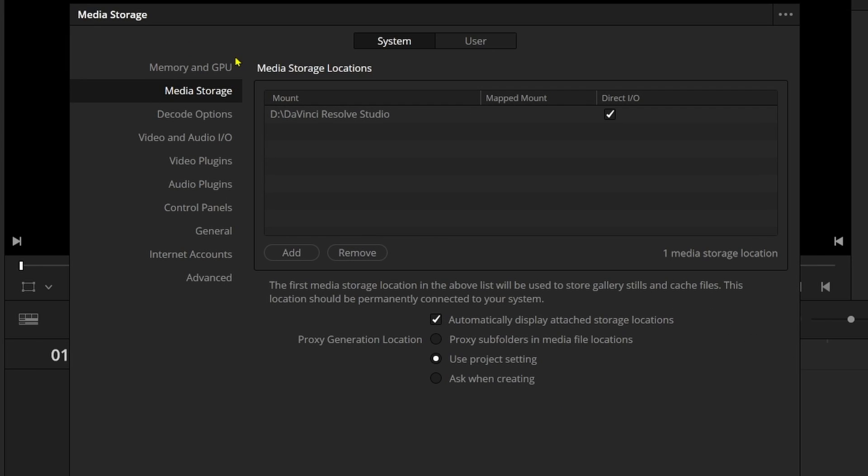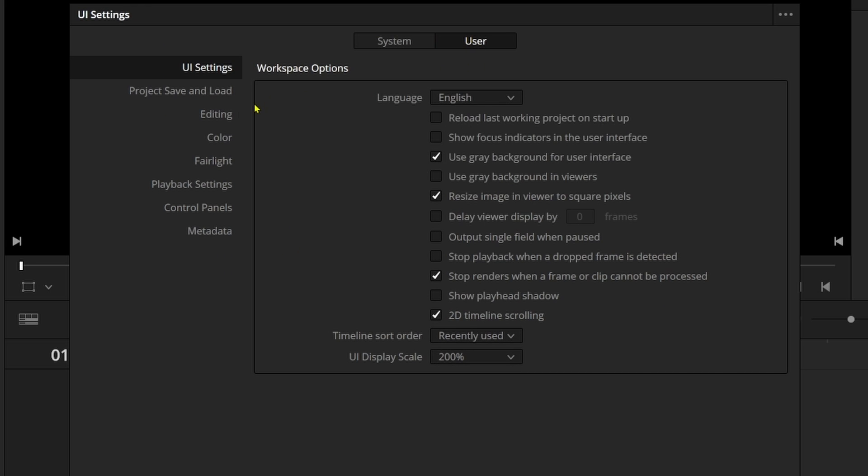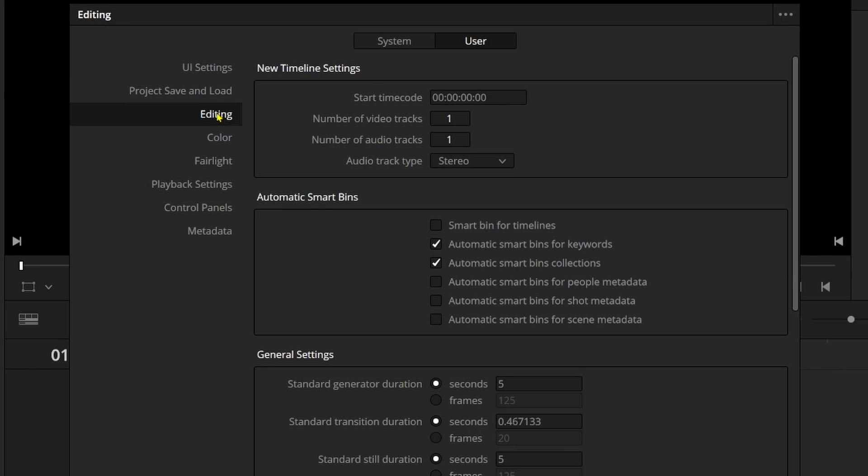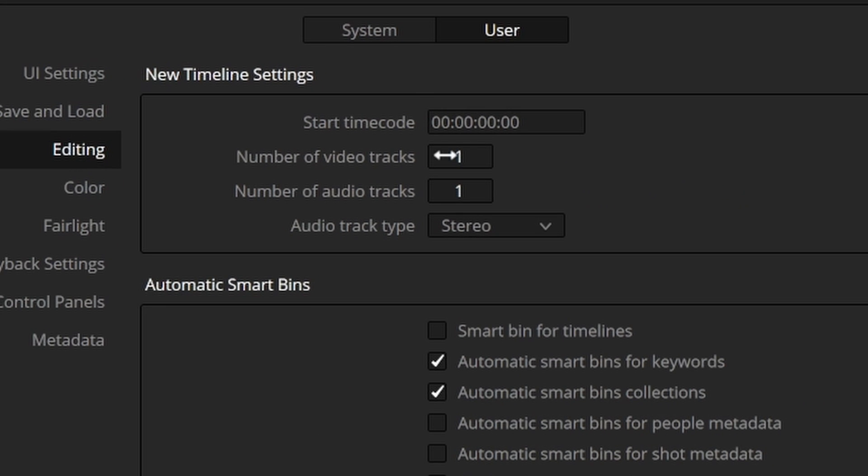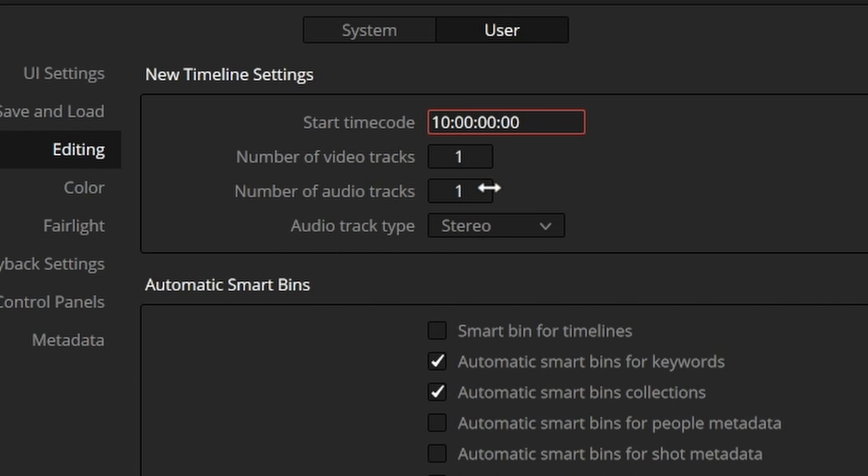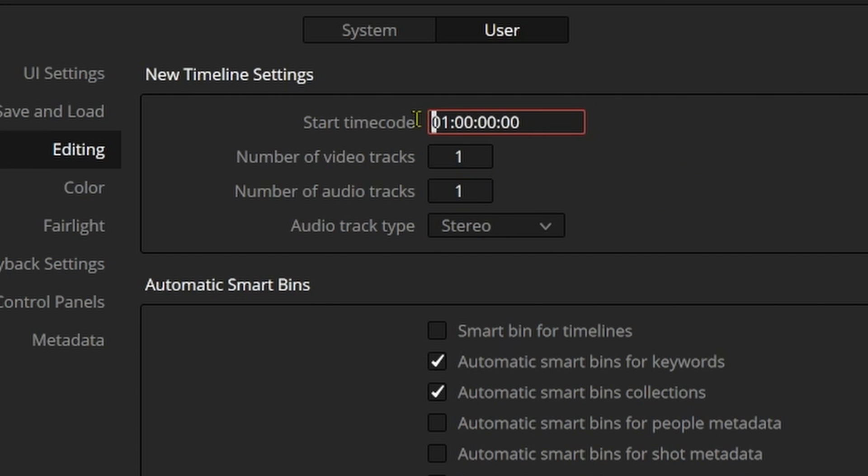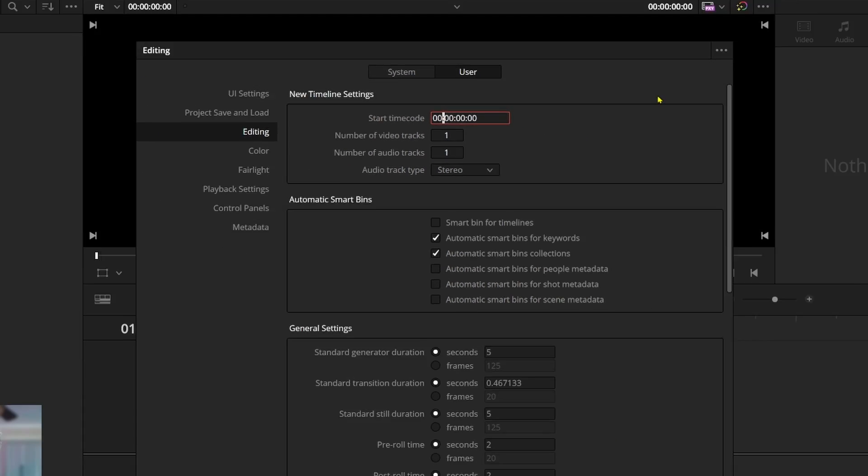And you want to come over here where it says User, select that, come down to Editing. And now I've already changed this, so normally it would have had a 1 here. That's the default setting. So I went in and changed it to 0, 0.